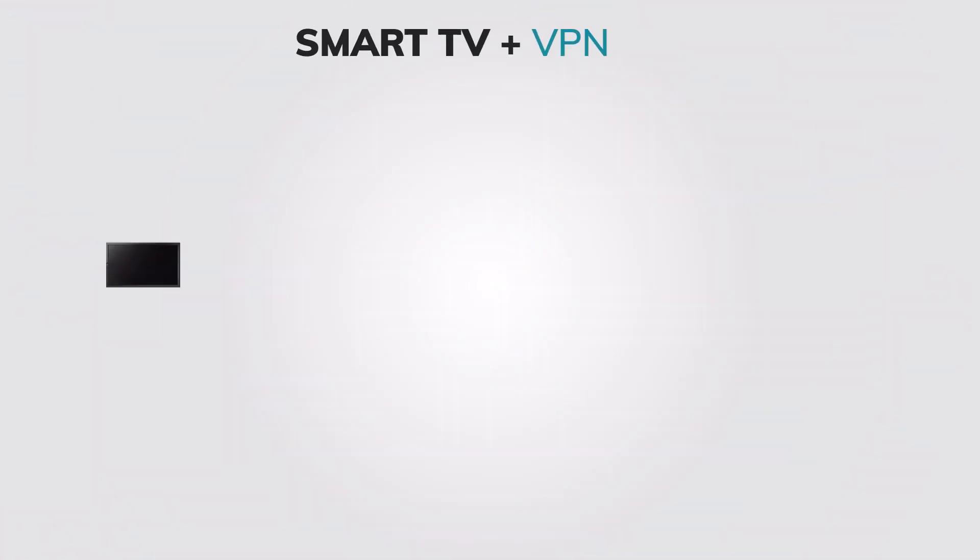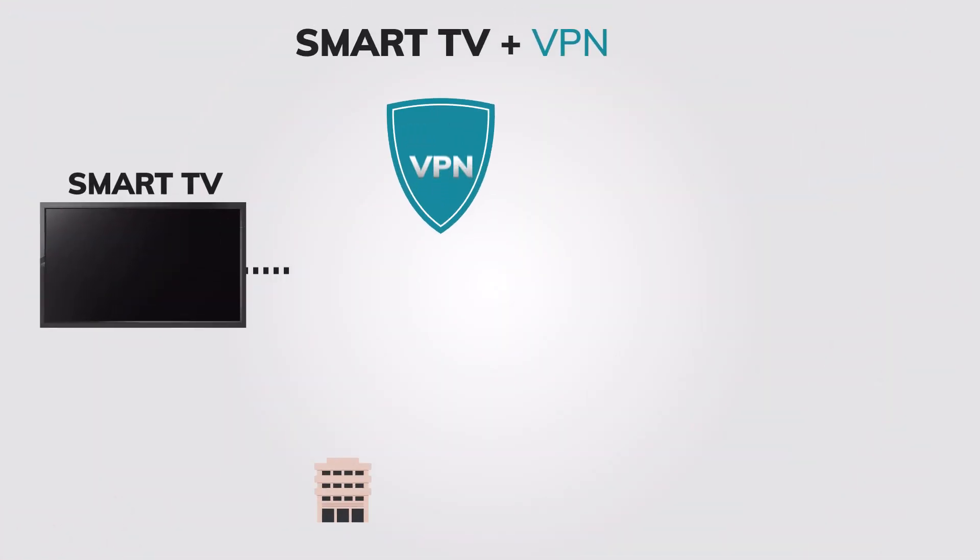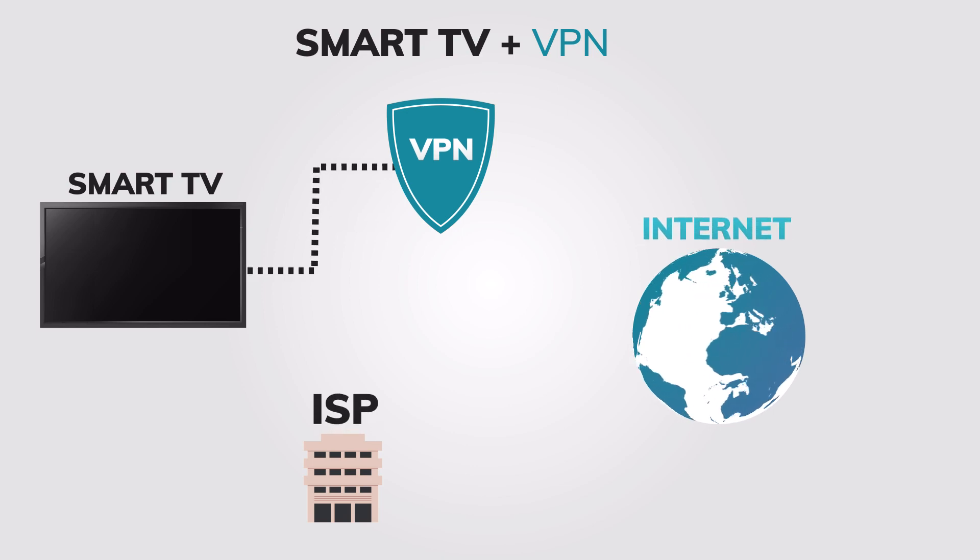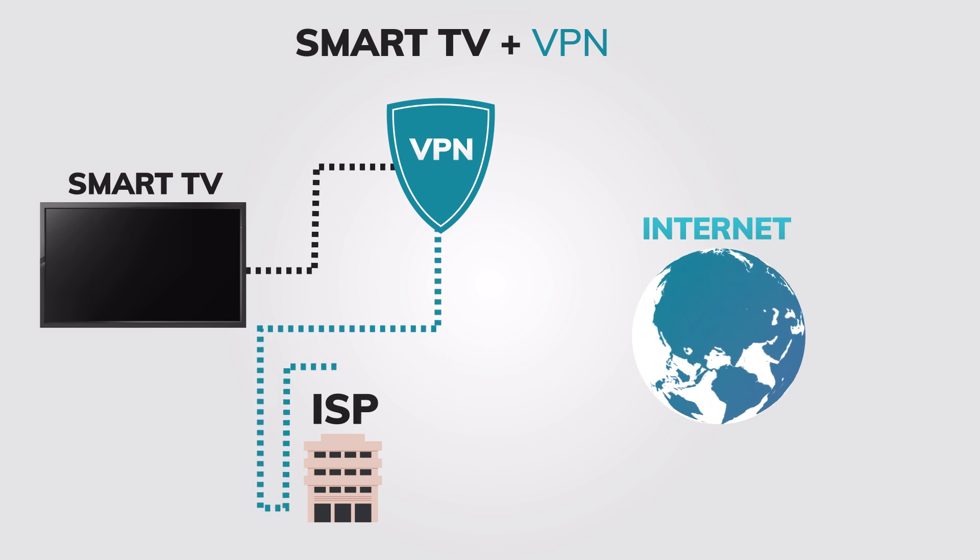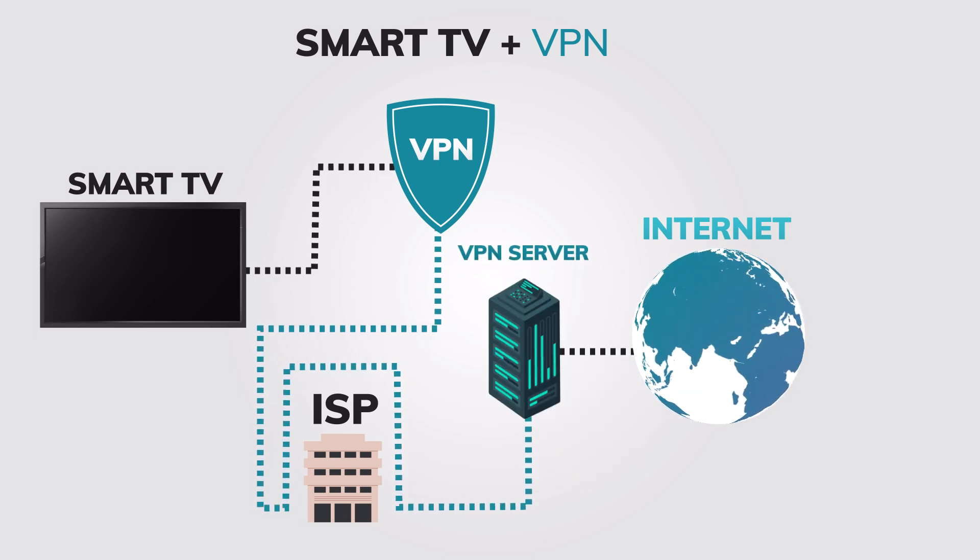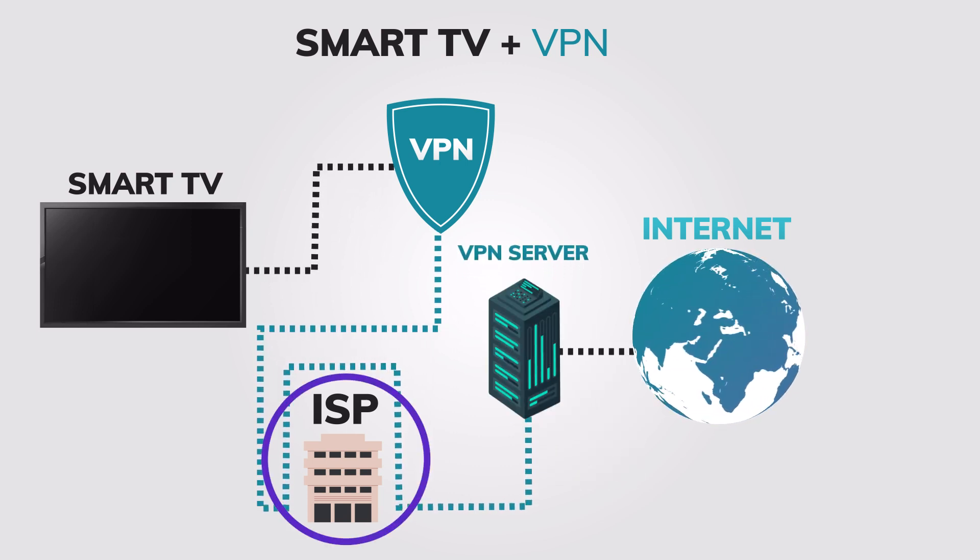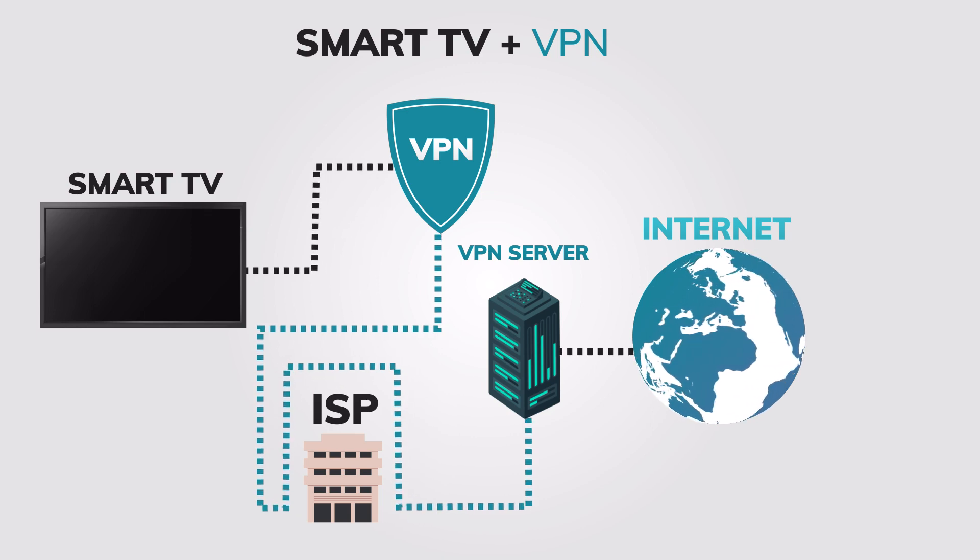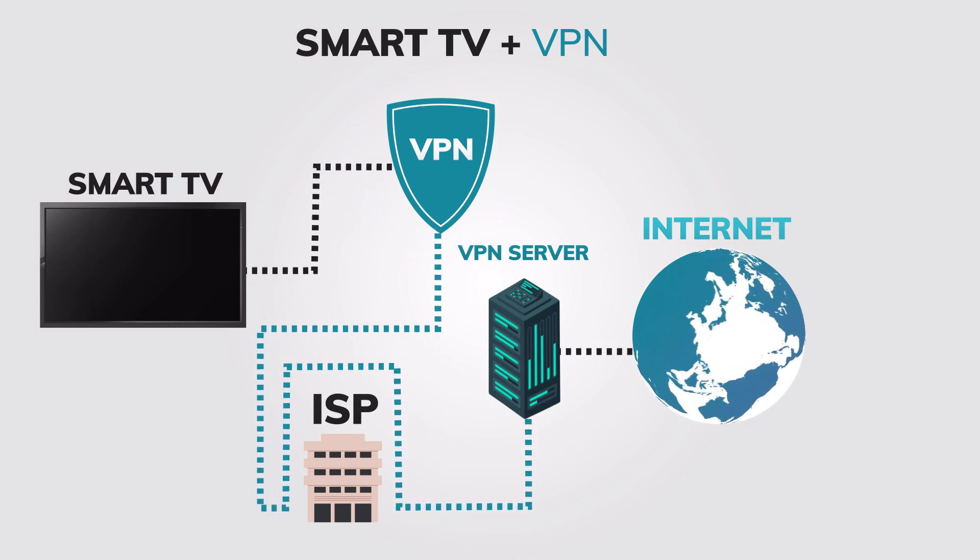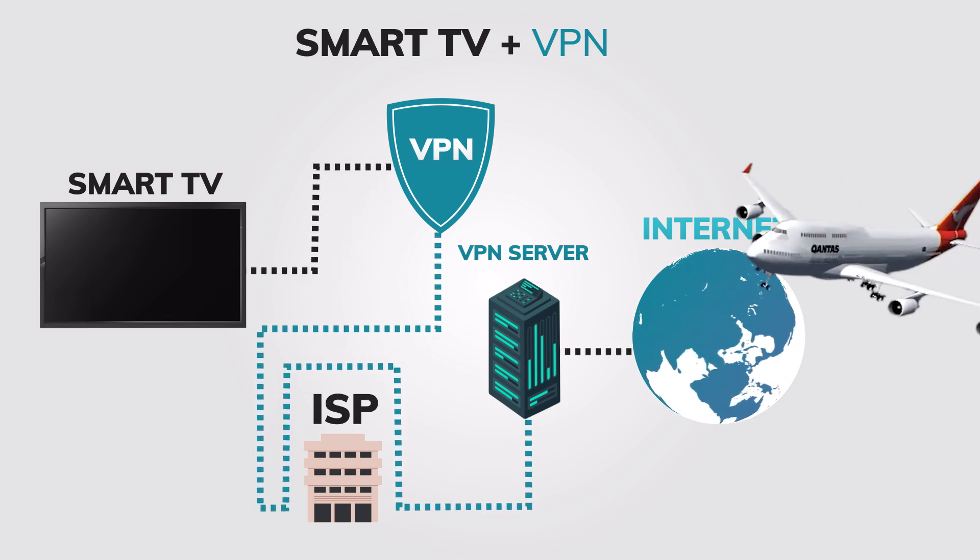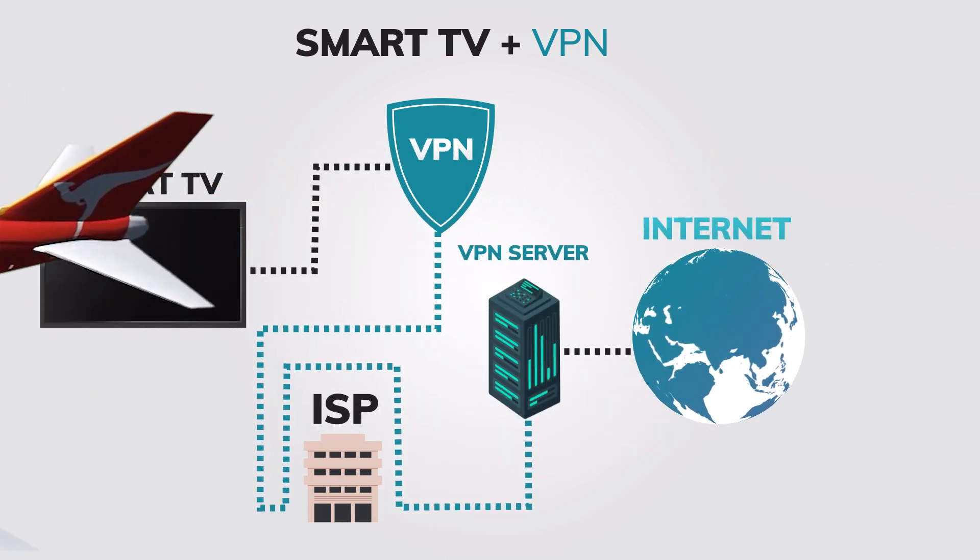VPN is a virtual private network that encrypts your internet connection and hides your IP address, making it more difficult for third parties to monitor your online activity. This is especially important when you're streaming content on your smart TV, as your ISP or streaming services might try to track your viewing habits. Additionally, a VPN can help you access geo-restricted content that might not be available in your region when you are traveling abroad.